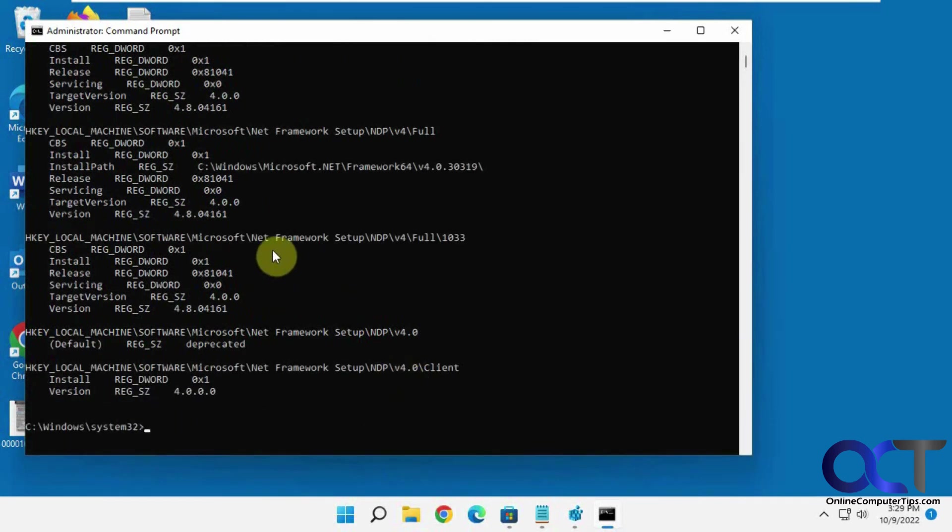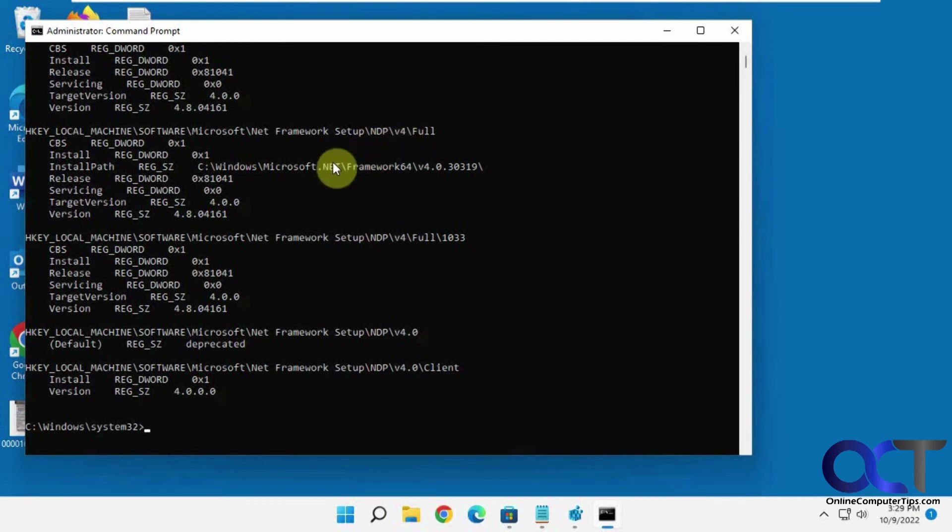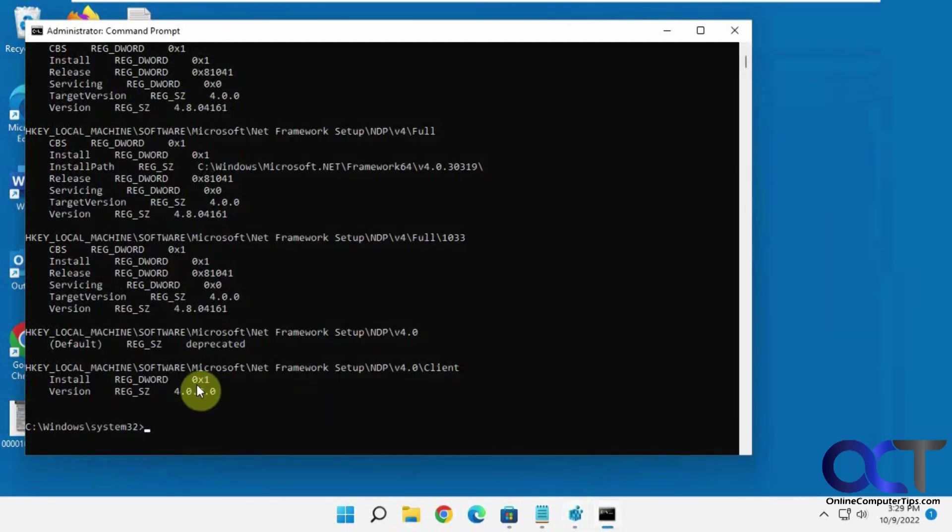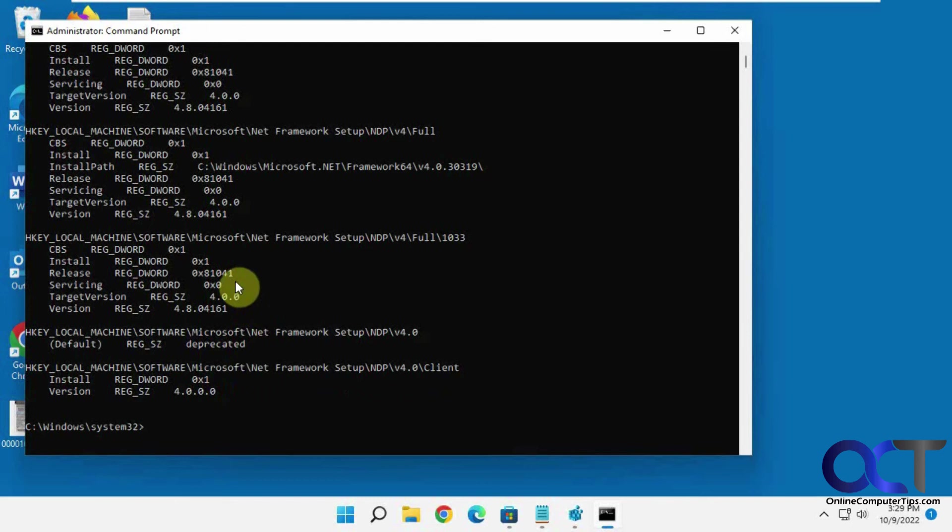And then you can see here we have our v4 again in the version 4.8.04161, which should match there. And then here's the older version here. So your results are going to vary depending what version you have, and then also how many versions you might have installed in the past.